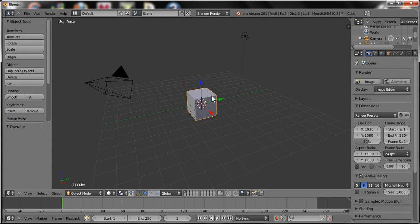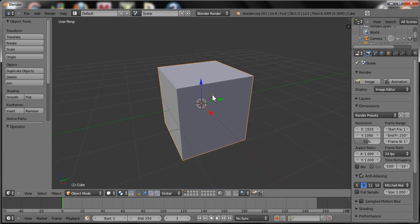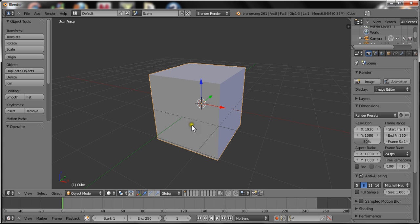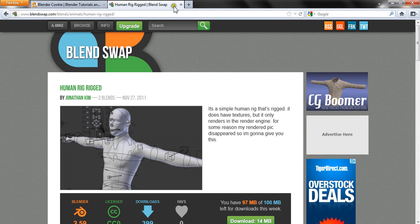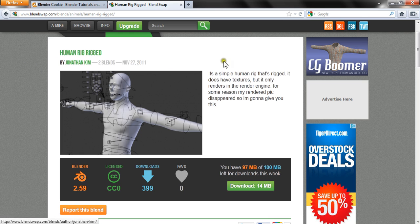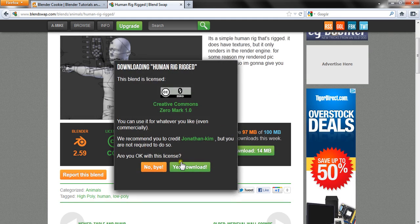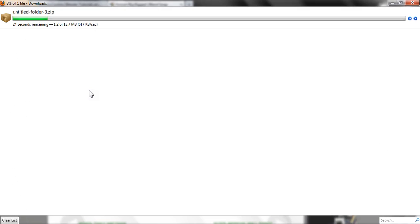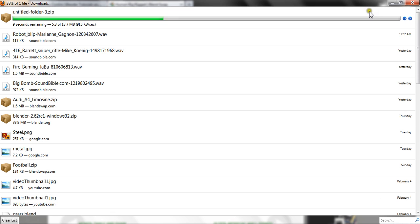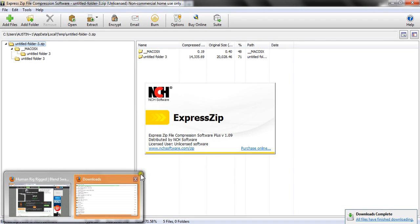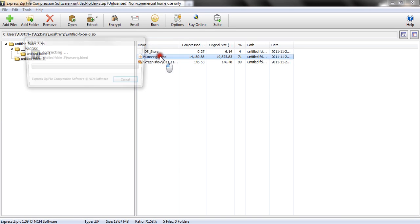Hey guys, in this tutorial I'll be showing you how to rig a model with IK constraints and all that good stuff. Let's get started by getting the model first. Let's go to blendswap.com and search 'human rigged'. This one is by Jonathan Kim — it's a really great model and I'll just be using it to show you how to make an armature. Let's download that and open it up.